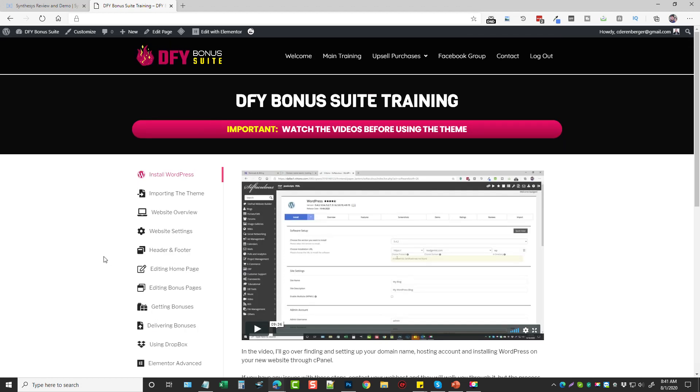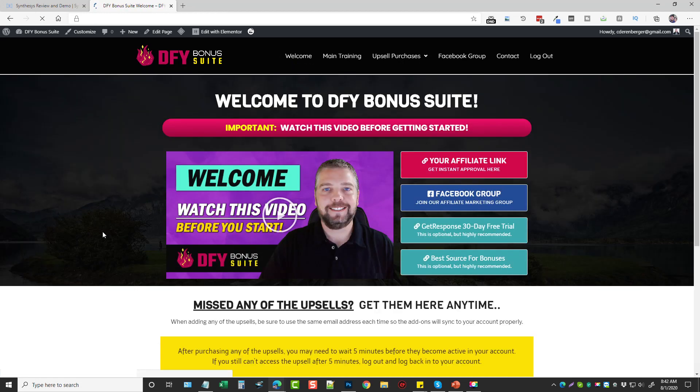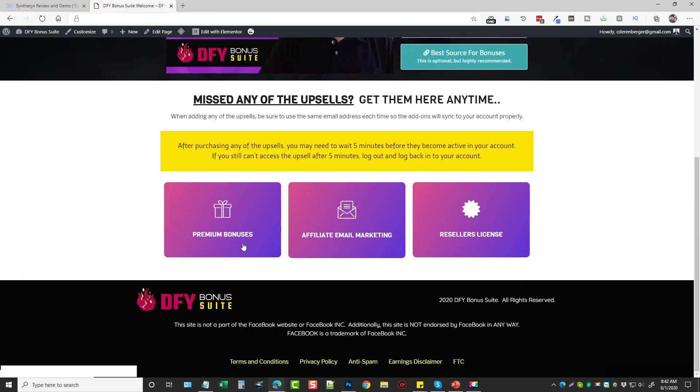Now there are three upsells. The first one is premium bonuses. So what you're going to get here is access to two of my previous premium courses that I've launched and have made over 3,000 sales combined with both of them, and you will get access to be able to use both of these as bonuses for products that you promote for your customers who buy through your affiliate links.